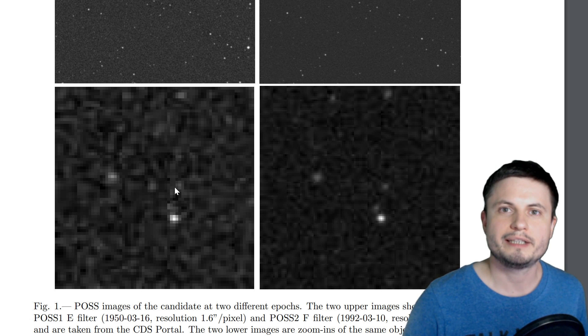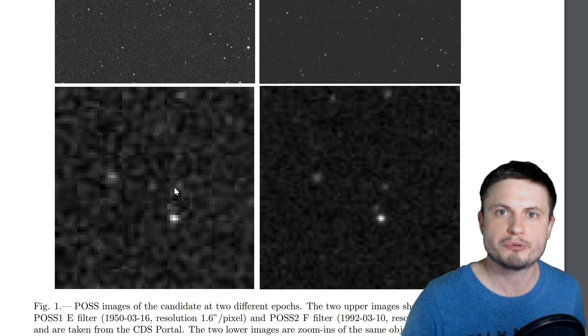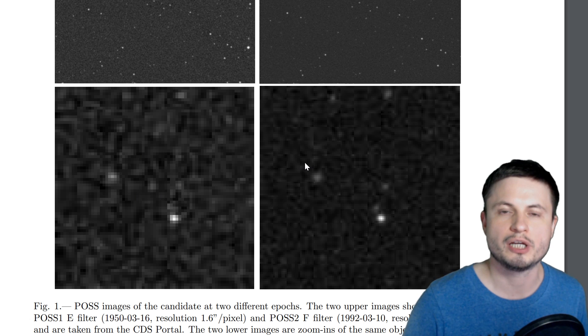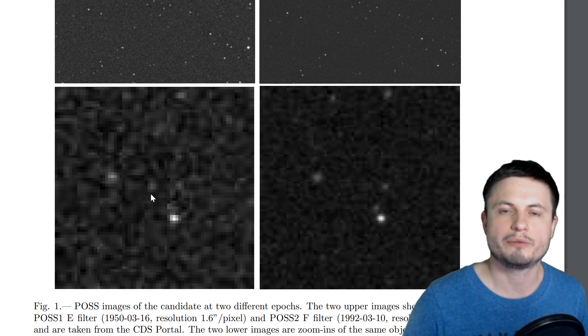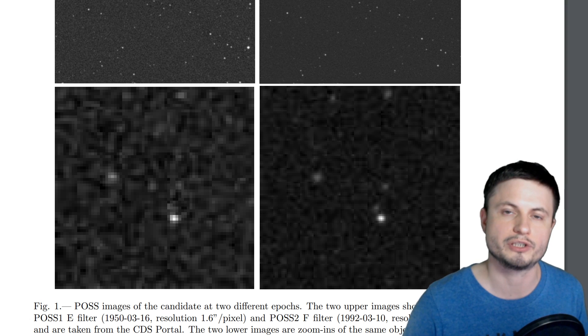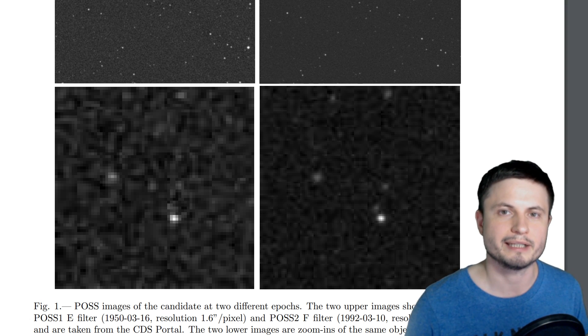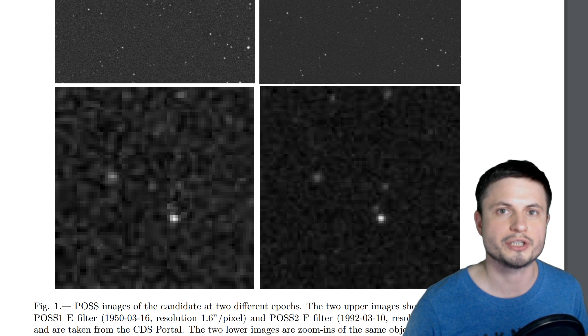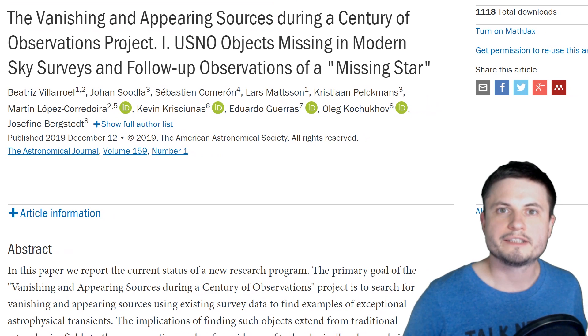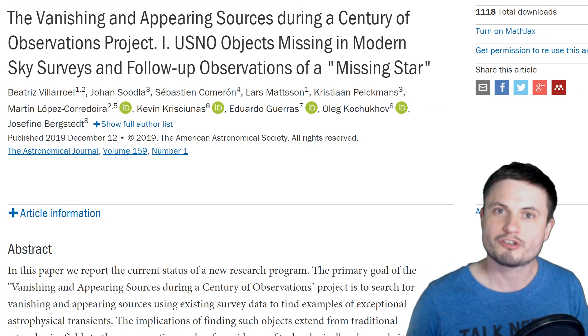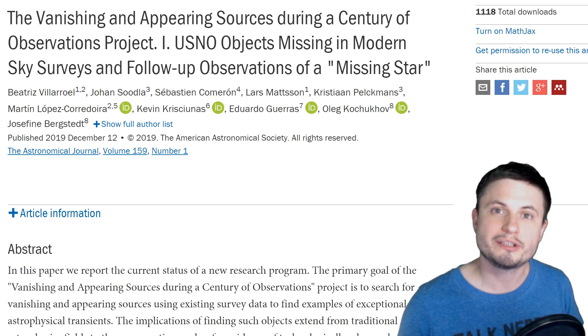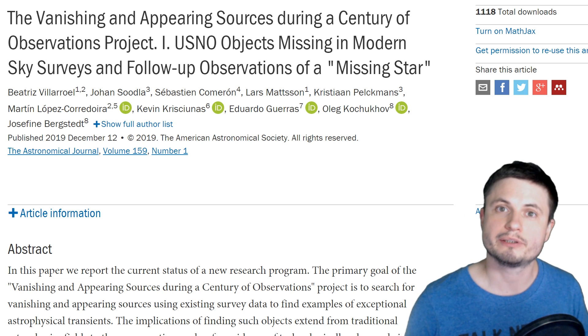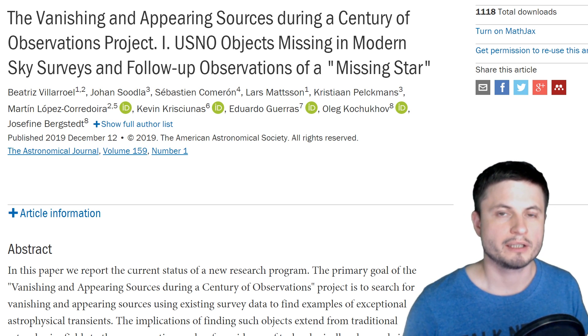When the scientists behind the 2016 paper compared the 1950 observations with more recent ones, they realized there was at least one star missing from the picture, as if it just vanished. This wasn't really a big deal back then, but now they published a follow-up observation of other stars they've discovered. In this new follow-up, they discovered approximately 100 different stars that disappeared over the last few decades.